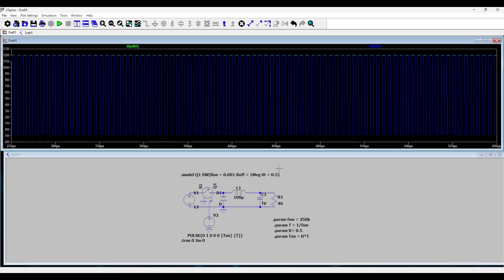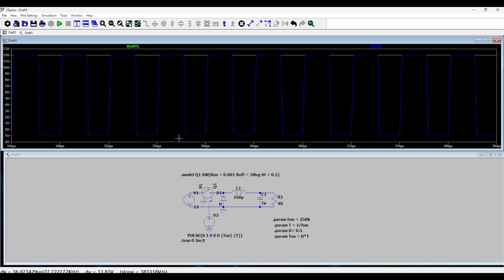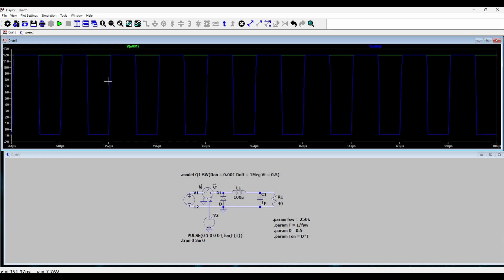From here you can see that the voltage is switching between the input voltage 12 volts and zero. Actually it's not zero, it's minus one, because the drop of the diode also adds and makes this node minus one when the switch is off.